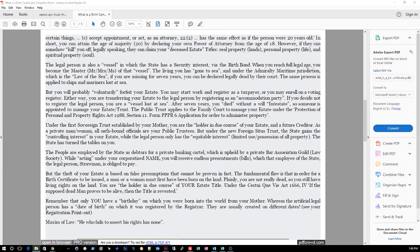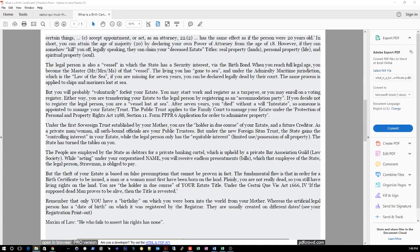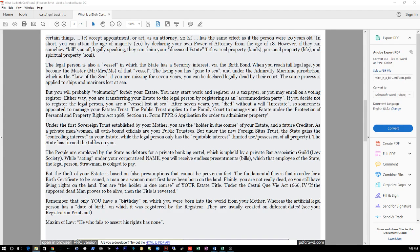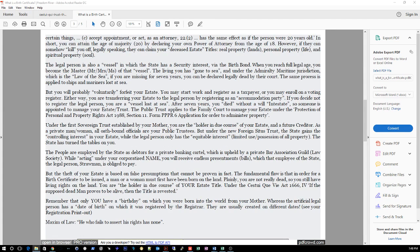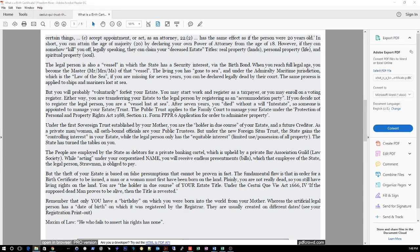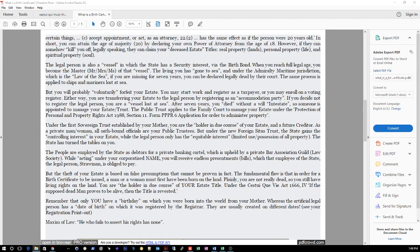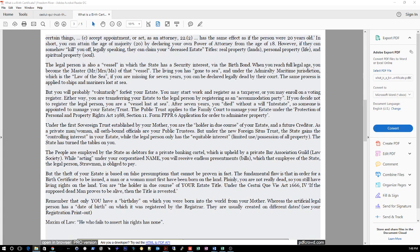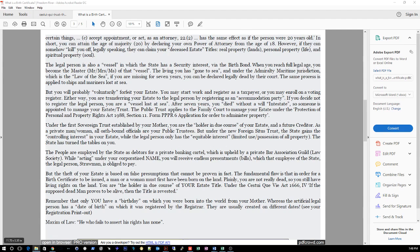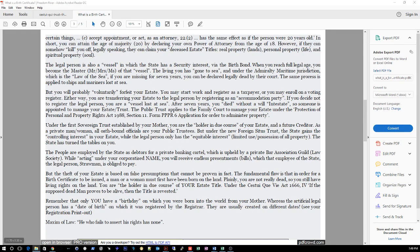The people are employed by the state as debtors for a private banking cartel which is upheld by the private bar associations guild, Law Society. While acting under your corporatized name, you will receive endless presentments - bills - which that employee of the state, the legal person, straw man, is obligated to pay. But the theft of your estate is based on false presumptions that cannot be proven in fact. The fundamental flaw is that in order for a birth certificate to be issued, a man or woman must first have been born on the land. Plainly, you are not really dead, so you still have living rights on the land. You are the holder in due course of your estate title. Under the Cestui Que Vie Act of 1666, Section 4: If the supposed dead man proved to be alive, then the title is revested.